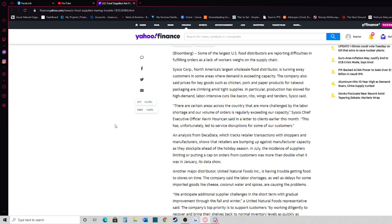Cisco chief executive officer Kevin Horkin said in a letter to clients earlier this month, this has unfortunately led to service disruptions for some of our customers.